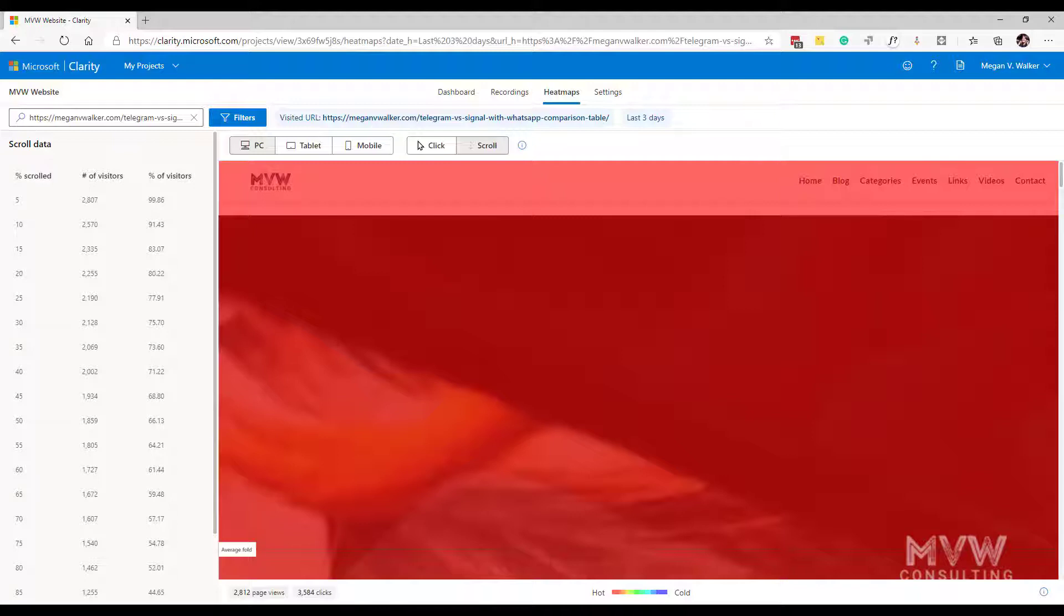Now typically somebody clicks on a page, goes to a page and they start from the top and scroll down. Sometimes you might have someone landing on a page and they've come from somewhere that used like an anchor link in the page which means they might go somewhere in the middle or towards the bottom of the page but for the most part most people are going to be starting at the top.